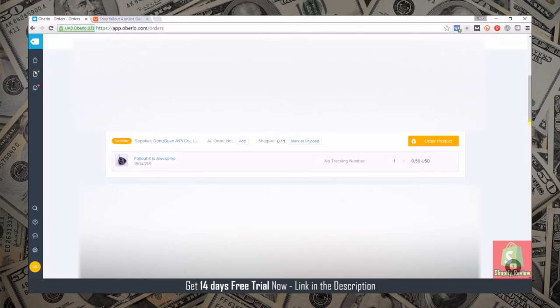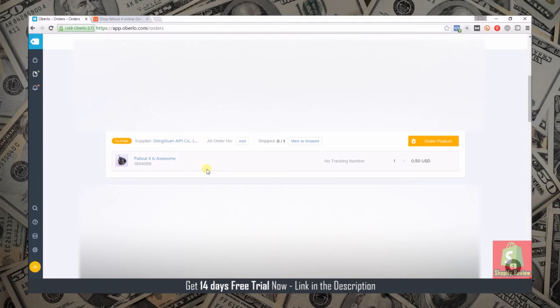We're here on the orders page and since this is a live store I blurred out the majority of the page here. You can see this is a fake product called Fallout 4 is awesome and I just ordered it from myself for 50 cents just so I could show you how the automated process works.